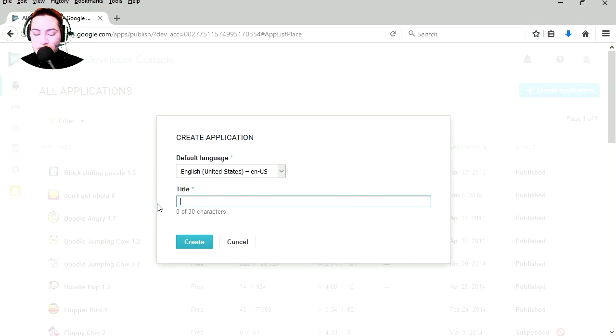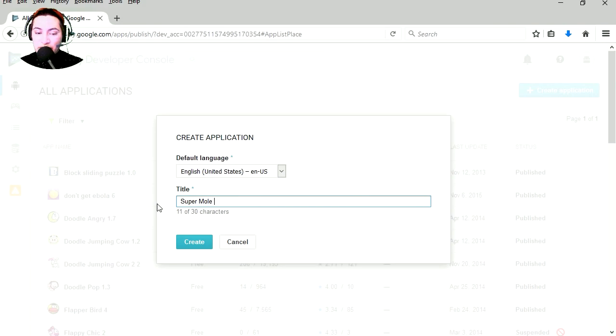I'm going to create a new application. Let me see what can I call it, let's call it super mole smack. Let's create it.